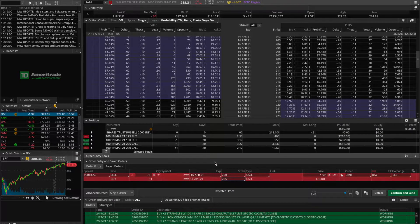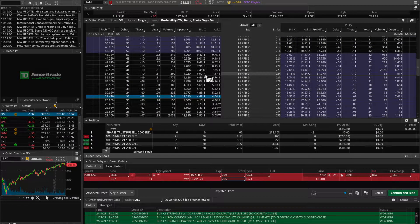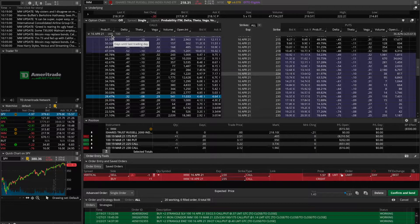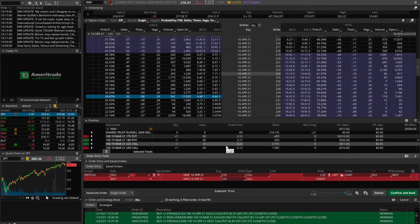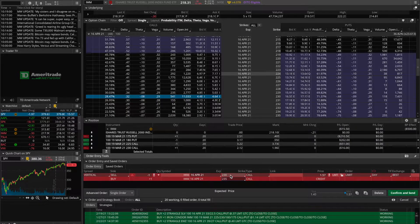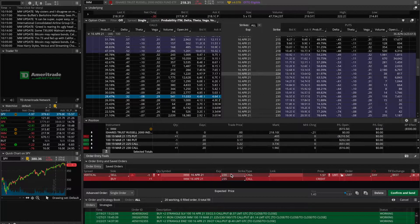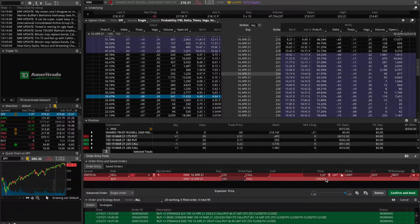Starting with the best case scenario: we're correct in our directional assumption, and IWM actually falls. If we hold this position until the expiration date — 48 days from today — and IWM is below 230 by April 16th, which is the strike price of the option we sold, then both options will still be out of the money. They'll both expire worthless and just disappear, meaning you get to keep the full $157 you sold the spread for initially.